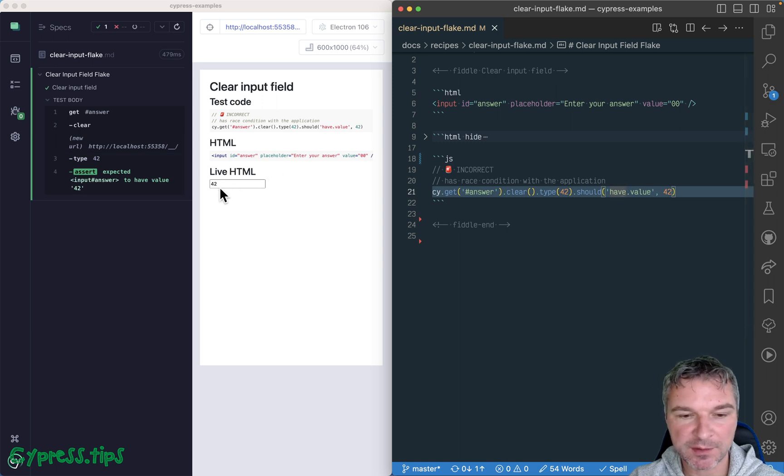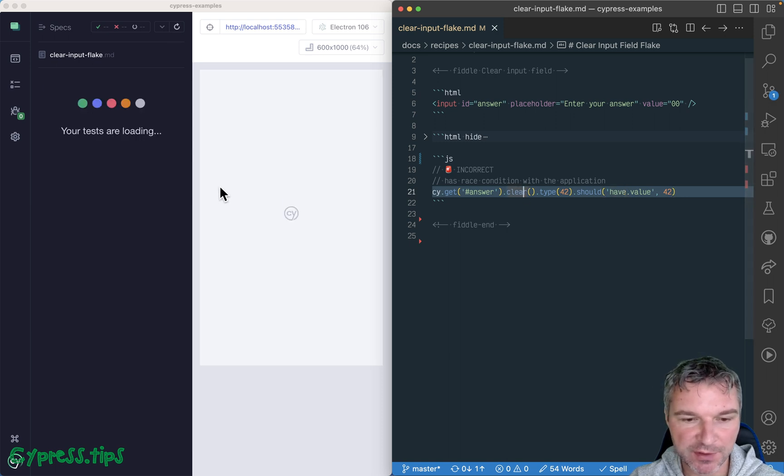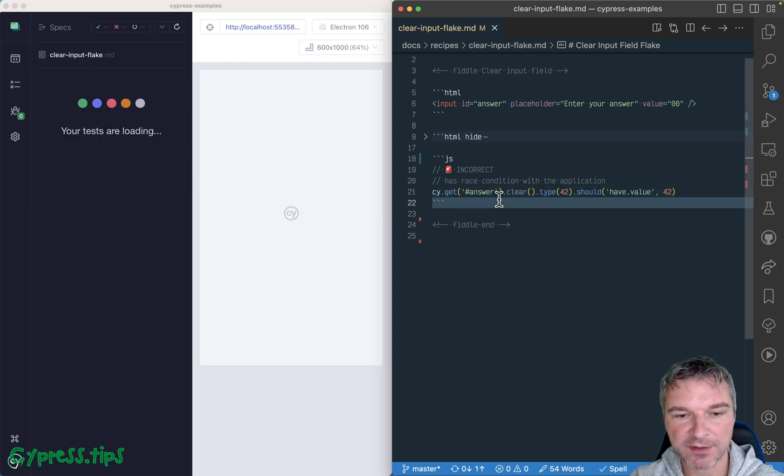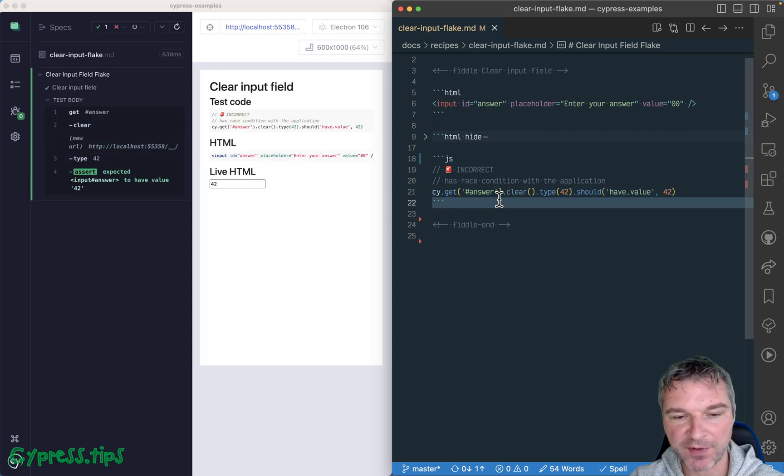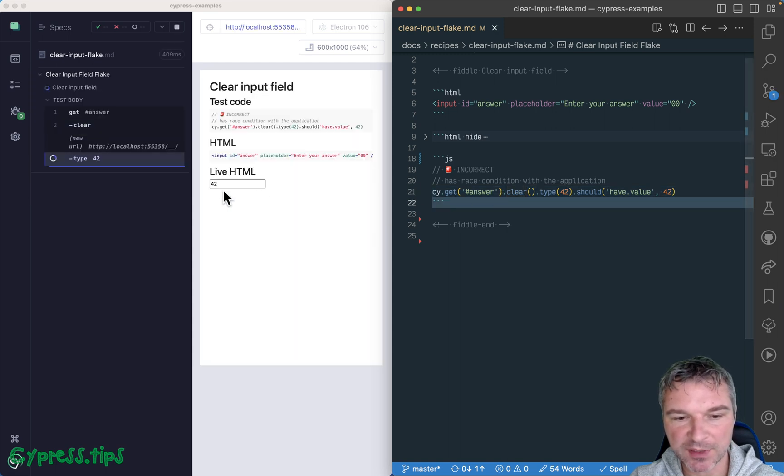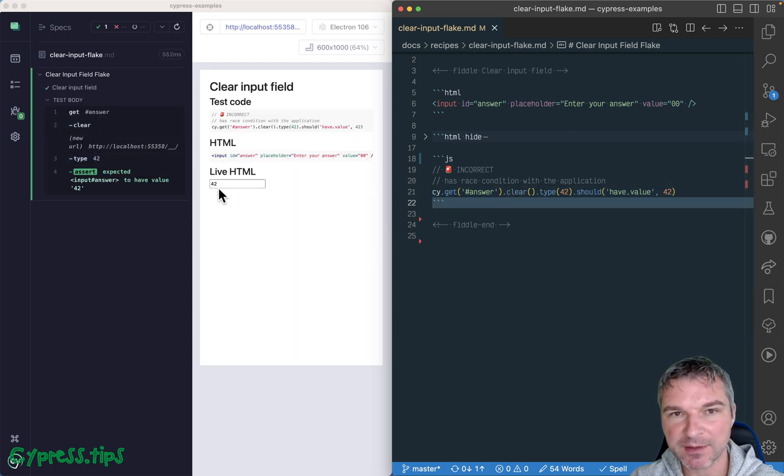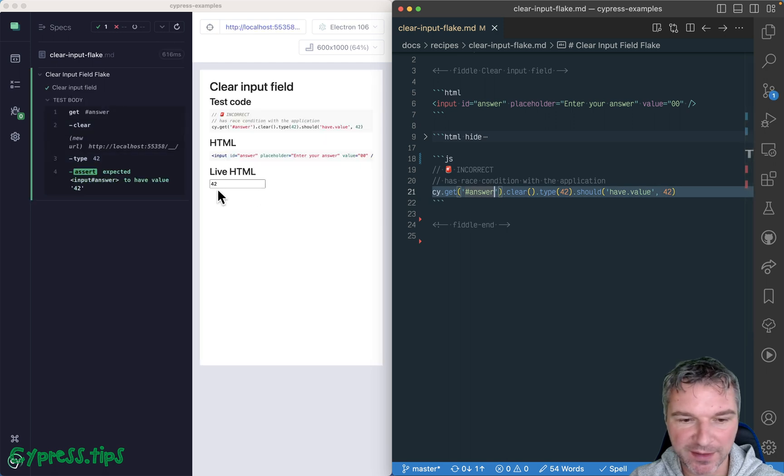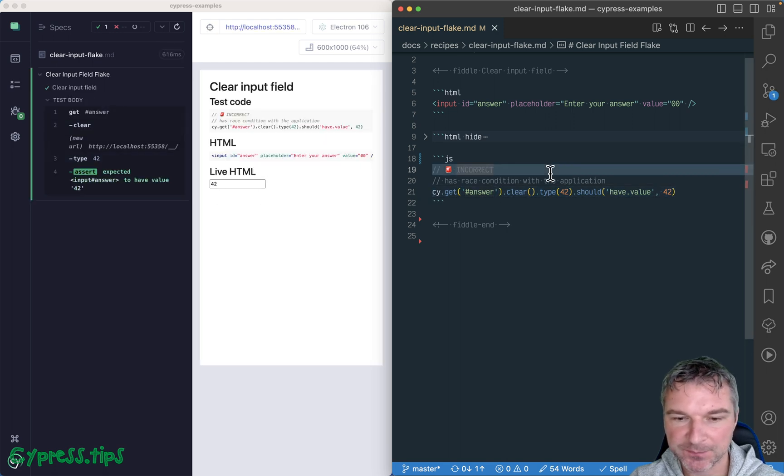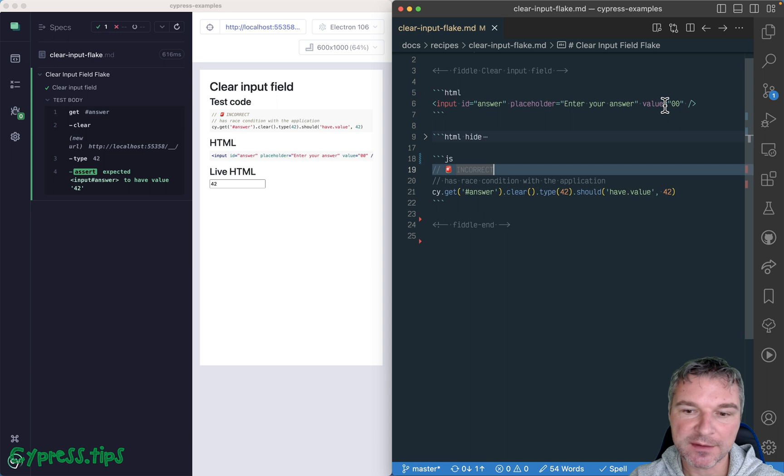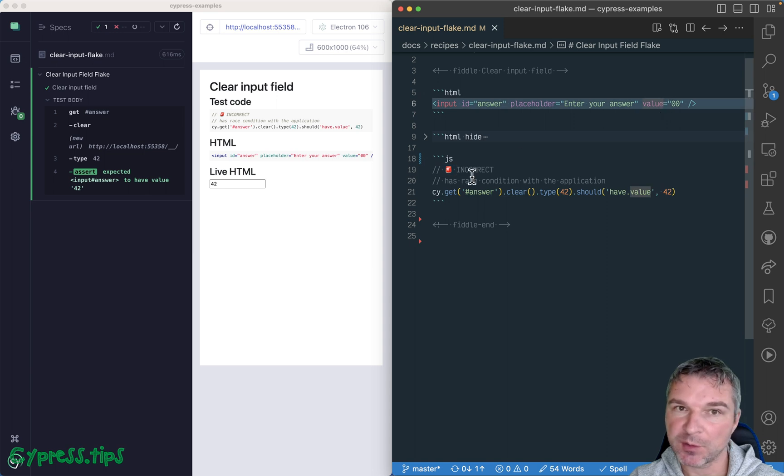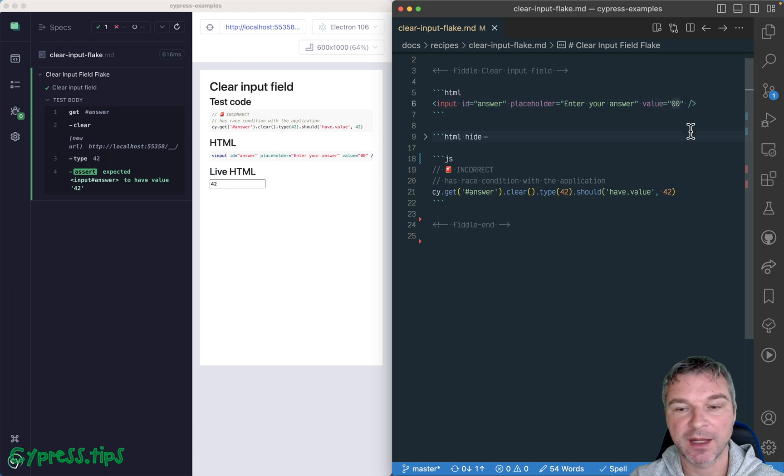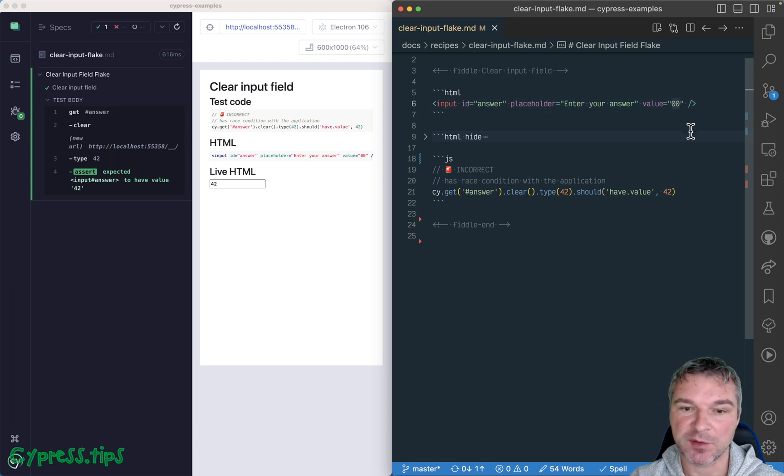But if you notice, there is a little bit of a flash going on in the input field. It's very fast, but sometimes you can see that there is something wrong with that input. The application might take this input field also and set the initial value, replacing the initial HTML static value of zero, zero.